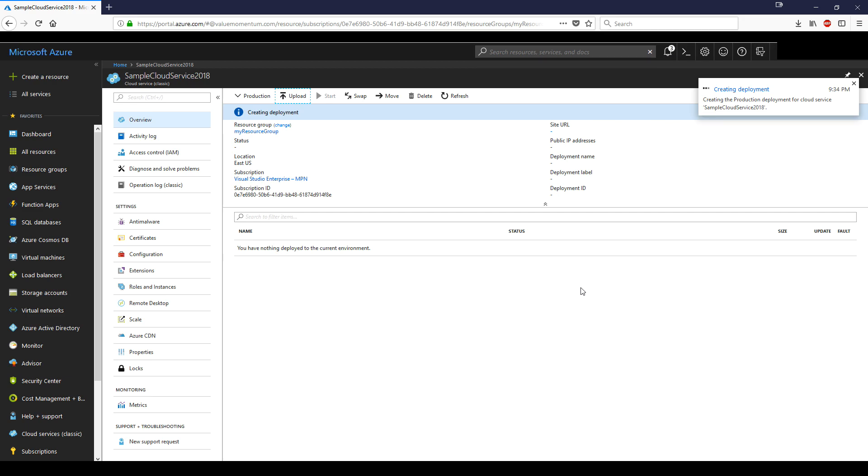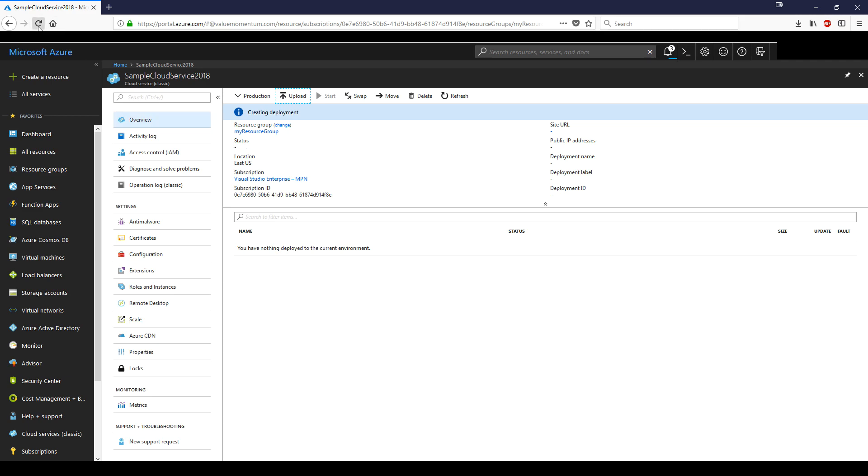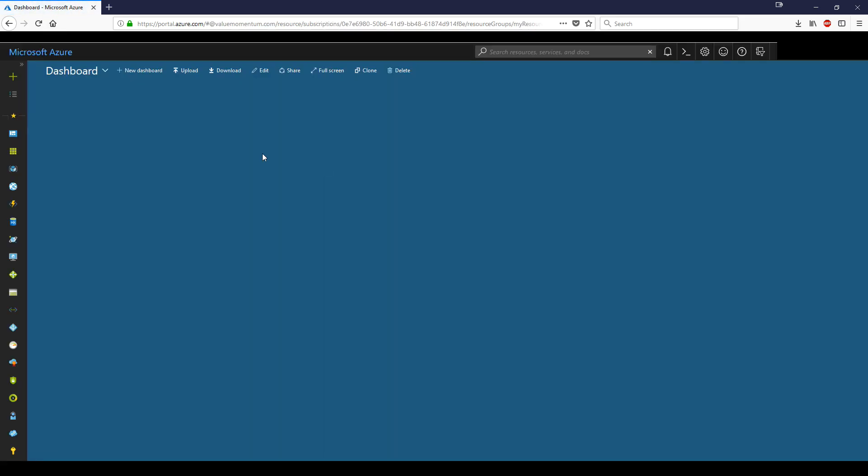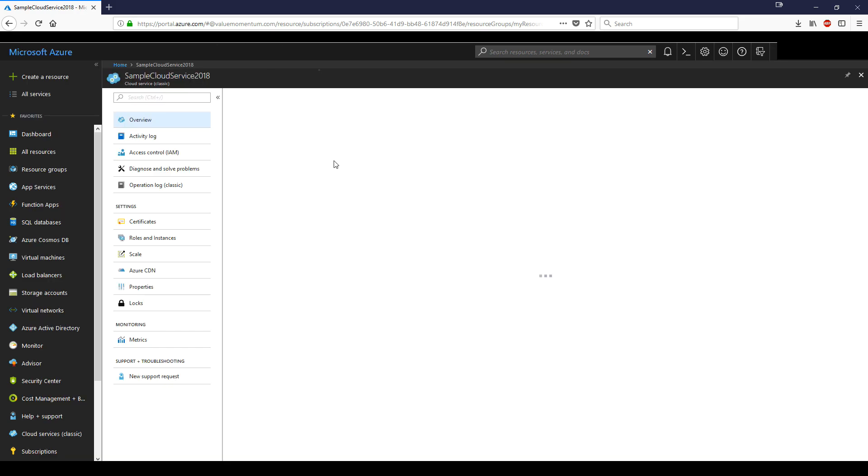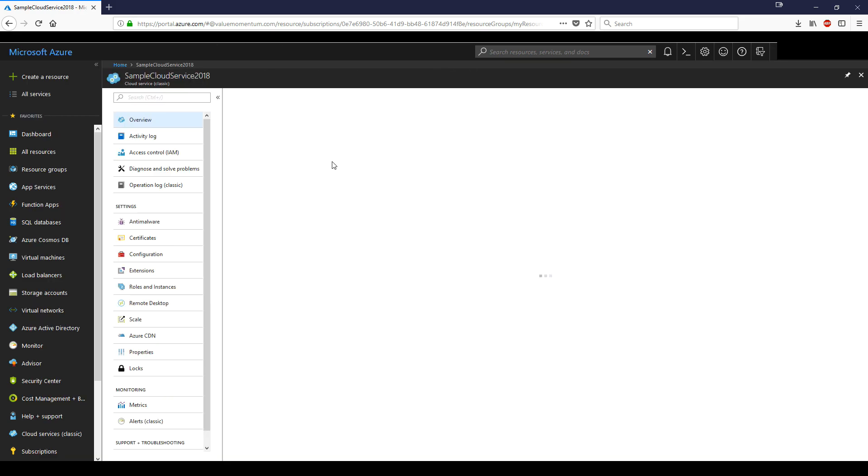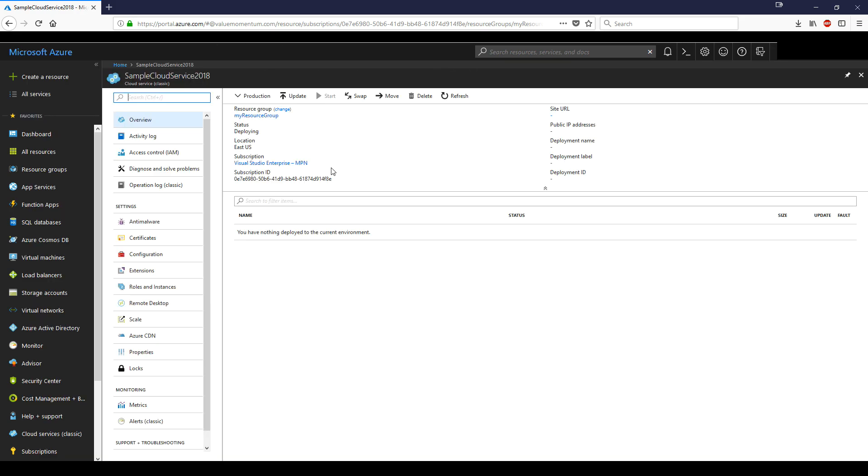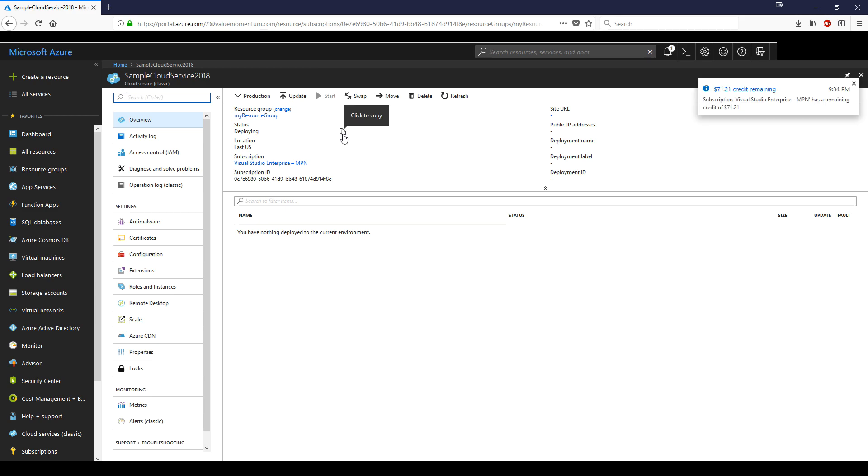So now it says creating deployment, and I don't think there should be any issues. If we refresh this in about a few seconds, the status should be changed to deploying, transitioning, whatever. There you go. It's going to take some time, so we're not going to finish the whole duration to see it at running status. I'll just fast forward to when it is at running status.